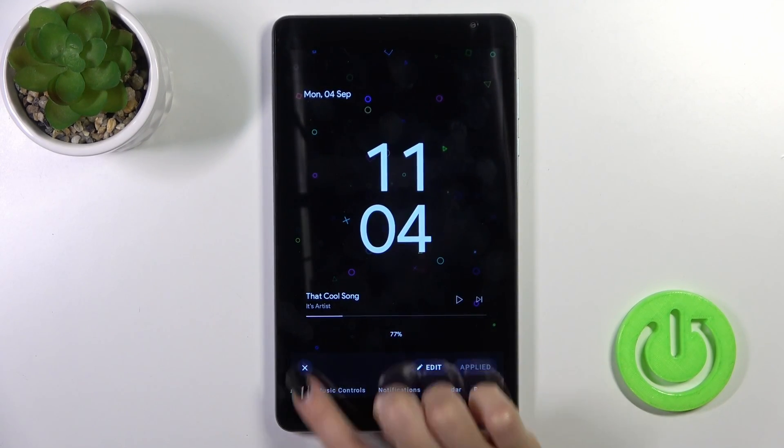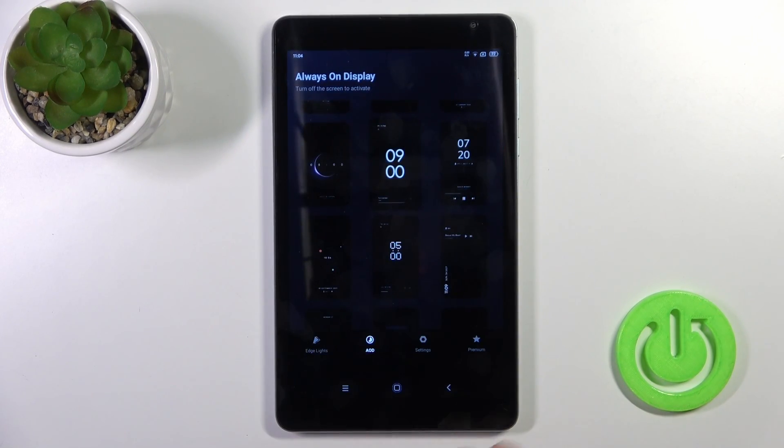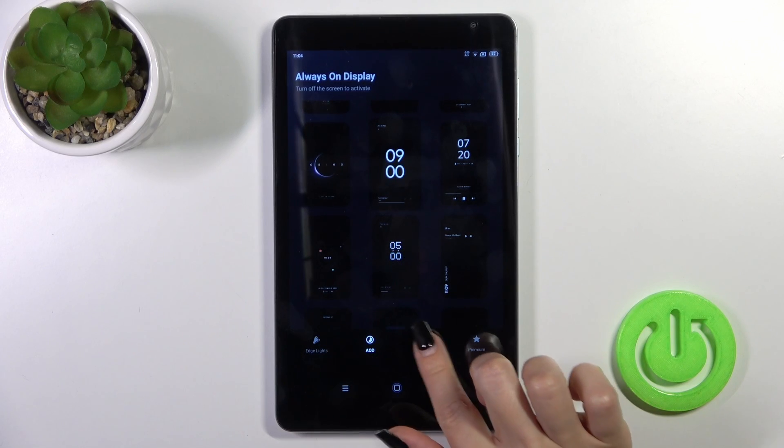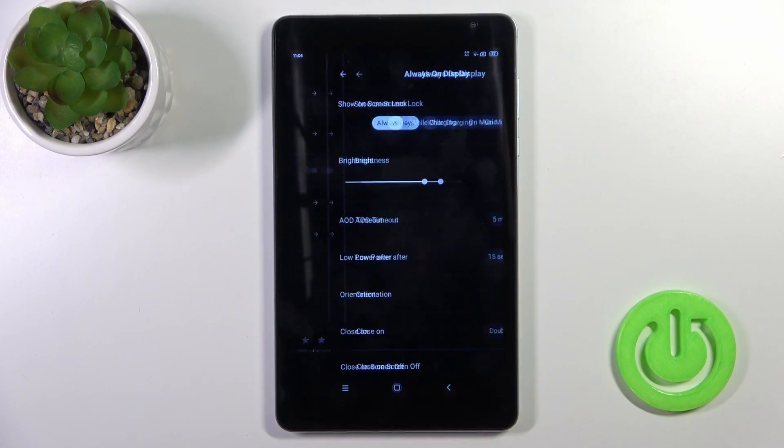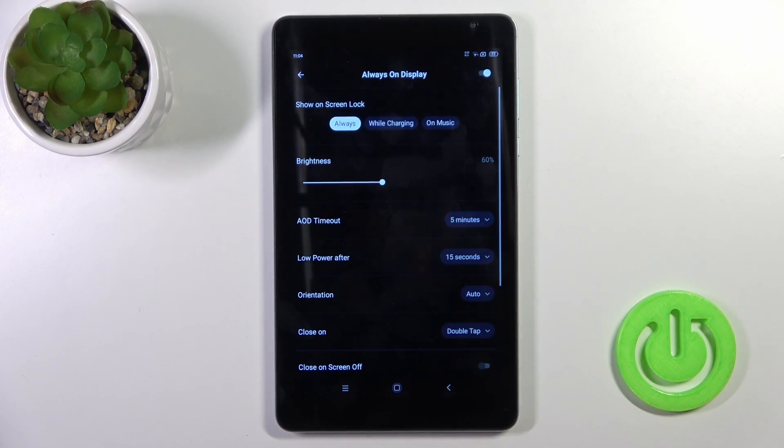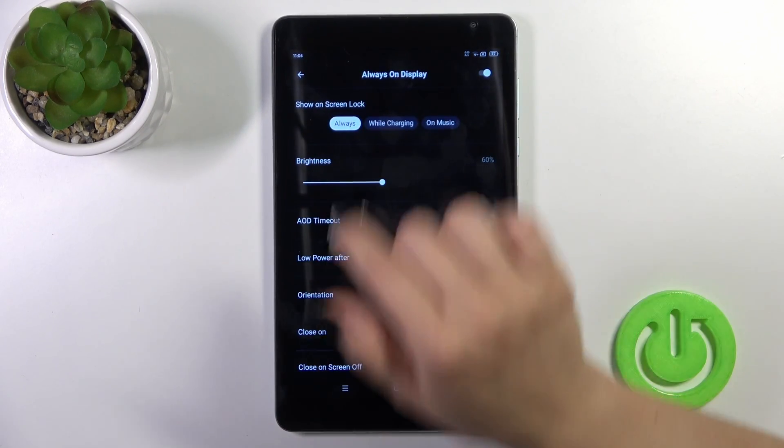Let's go back. Click the gear icon, switch to the settings, and tap on Always On Display.